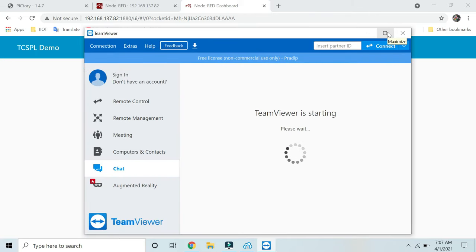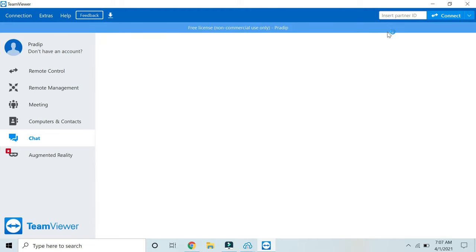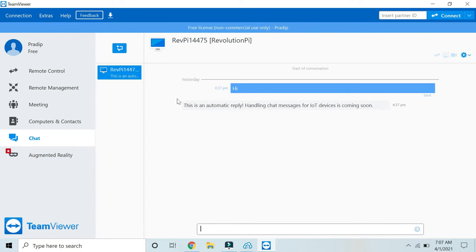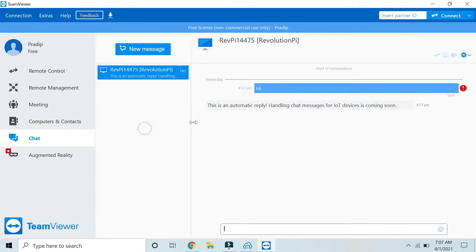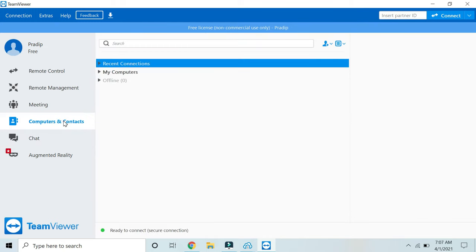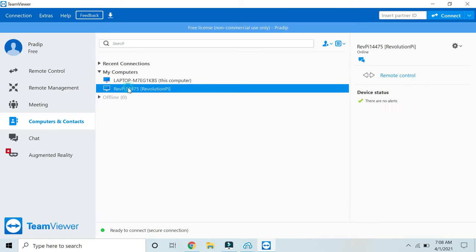I have started my TeamViewer. The only thing is you have to sign into TeamViewer in order to access your Revolution Pi web server from anywhere in the world. I have already signed in. Here you can see I am using the non-commercial free license application. Once you sign in, you have to go to Computers and Contacts, and you have to search. If you are in the same network, then your Revolution Pi will automatically be listed into your account under My Computers.